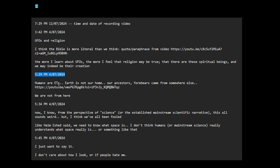Humans are extraterrestrials. Earth is not our home. Our ancestors, forebears, came from somewhere else. What video is that? I don't know. We are not from here.